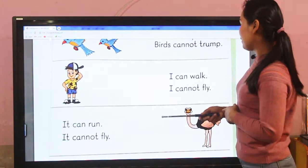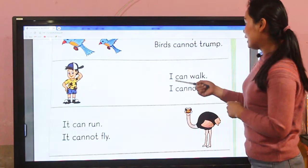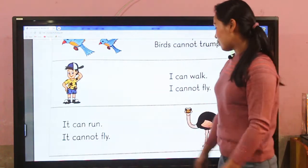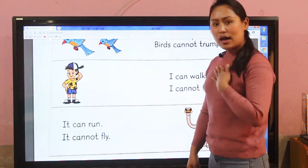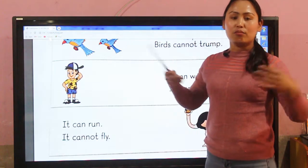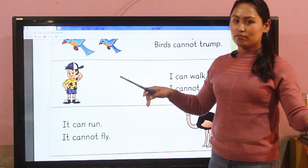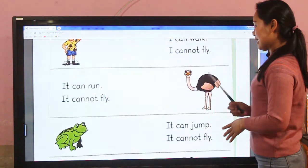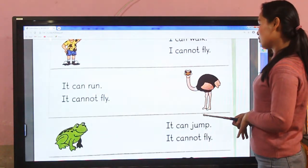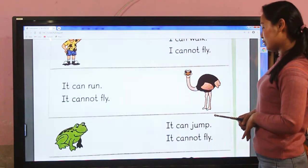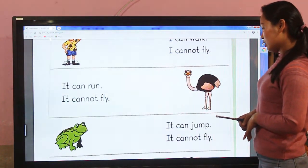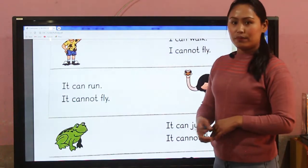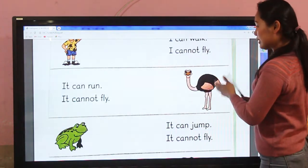Similarly, it's a picture of a boy. I can walk — yes, I can walk. I cannot fly — yes, that's true. And it's a picture of a bird: it can run, yes it can run.